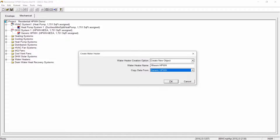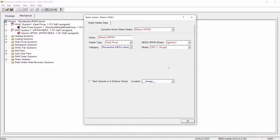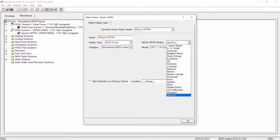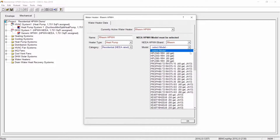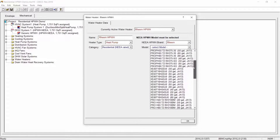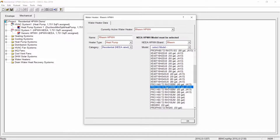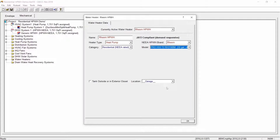This action opens the water heater data dialog box. You'll notice that our water heater name Rheem HPWH carried over from the previous input screen. This dialog box will allow us to configure the proposed DHW system to a specified brand heat pump water heater. Next, click the down arrow from the NIA rated brand drop down menu and change it to Rheem. Then click the down arrow from the model drop down and change the model to PRO H50 T2 RH310 BM. Now click the OK button.